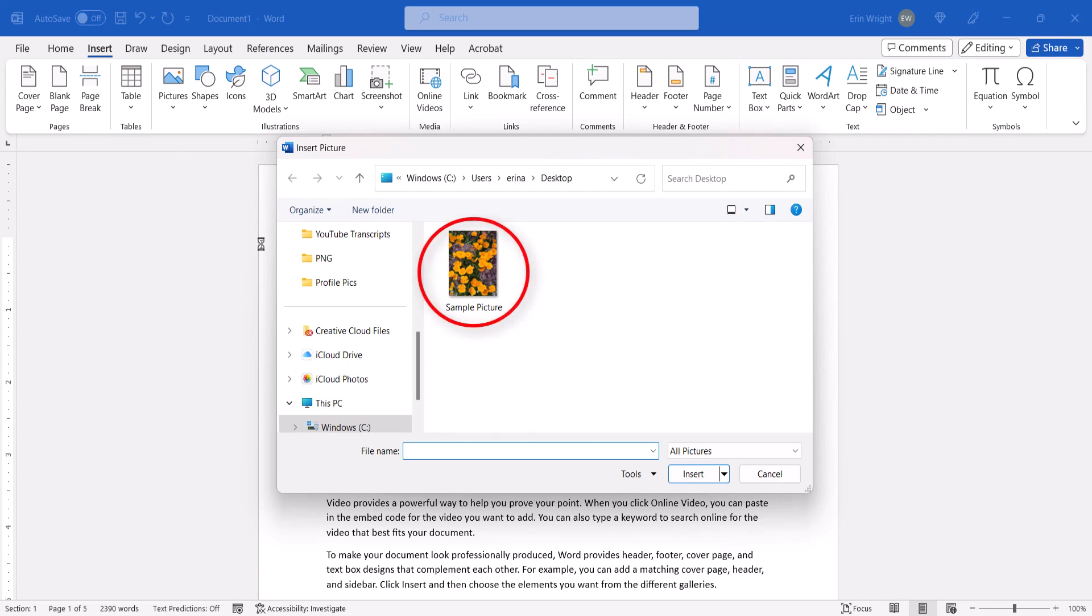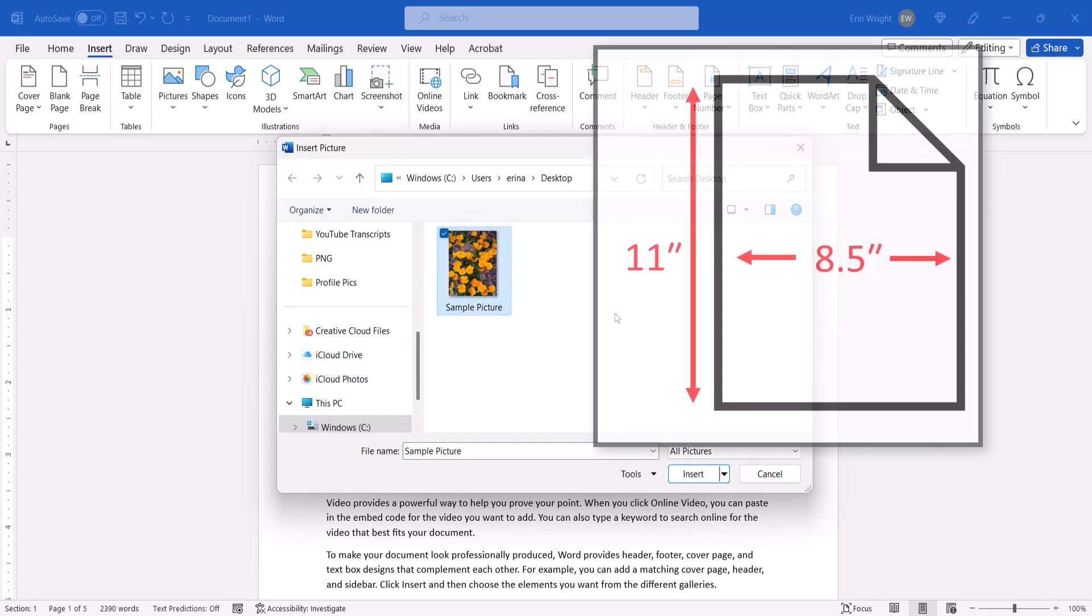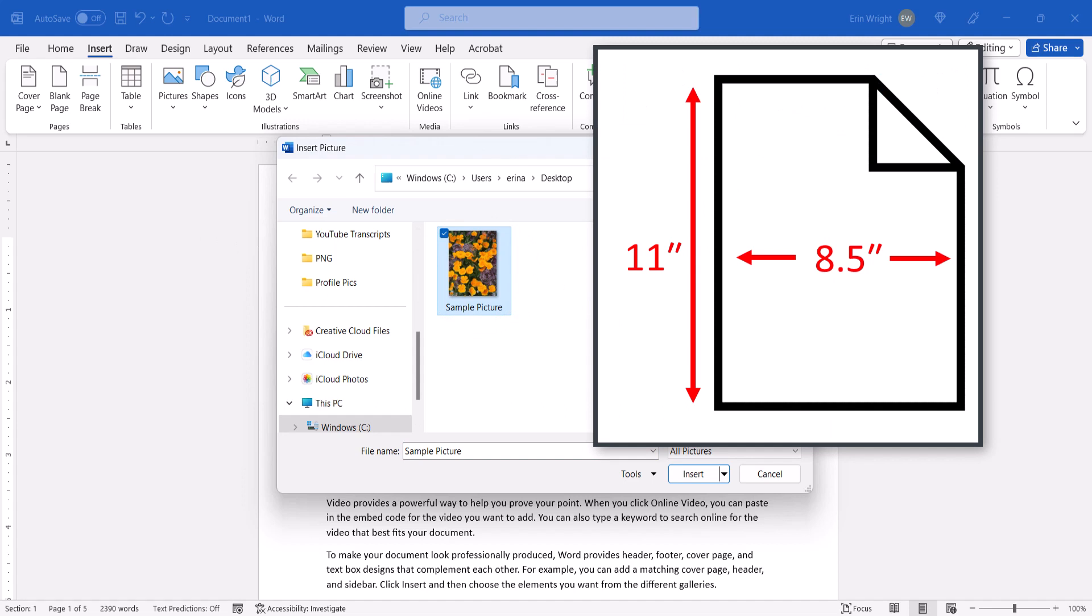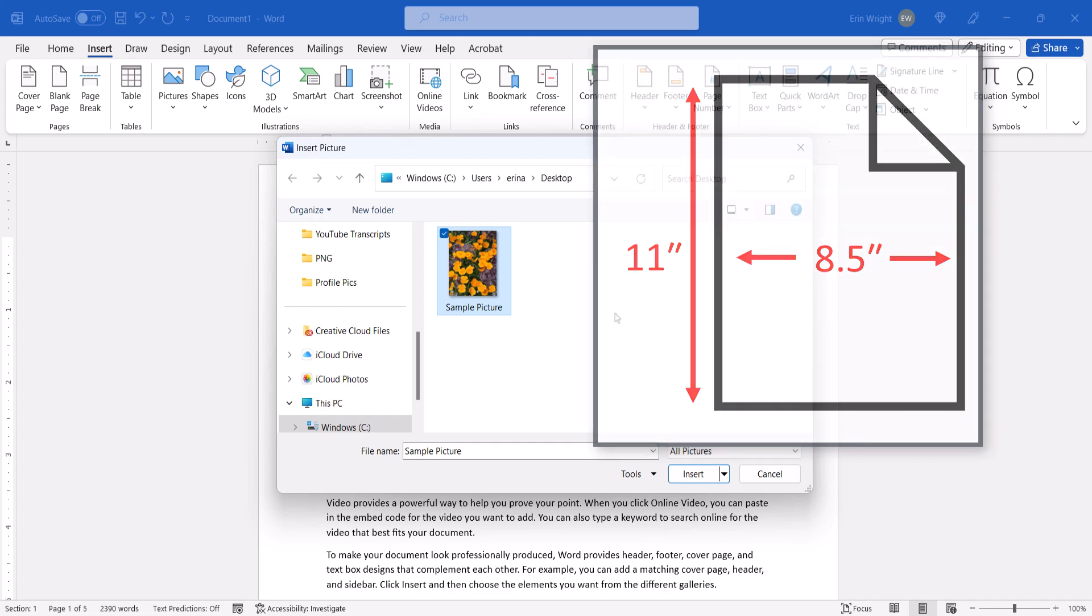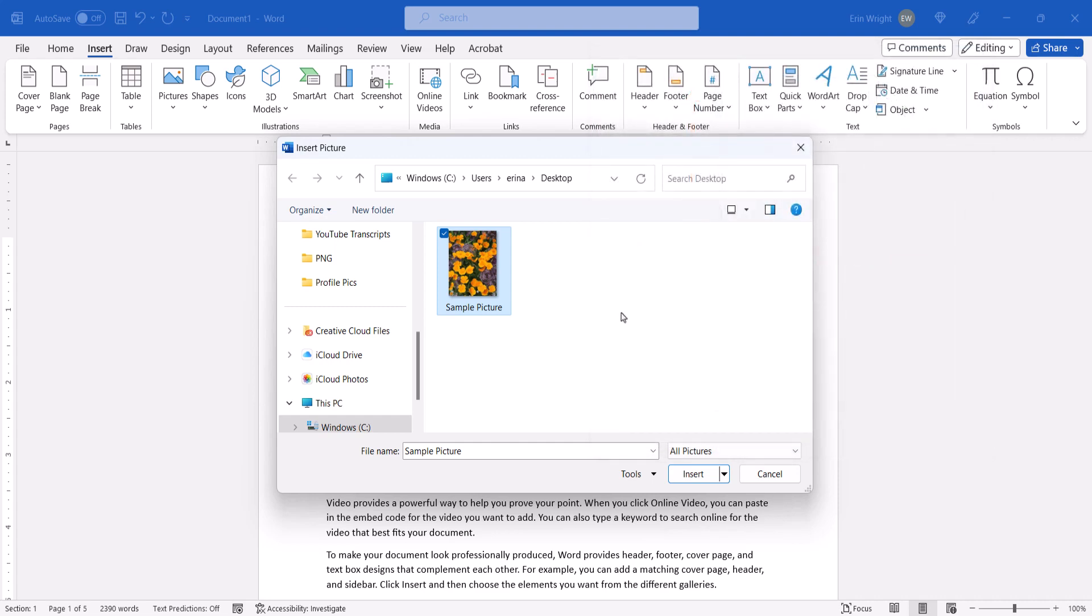When the Insert Picture dialog box appears, locate and select the image. Ensure that the image is the same aspect ratio and at least as large as the page in Word, which in the United States will normally be 8.5 inches wide by 11 inches tall. Next, select the Insert button.